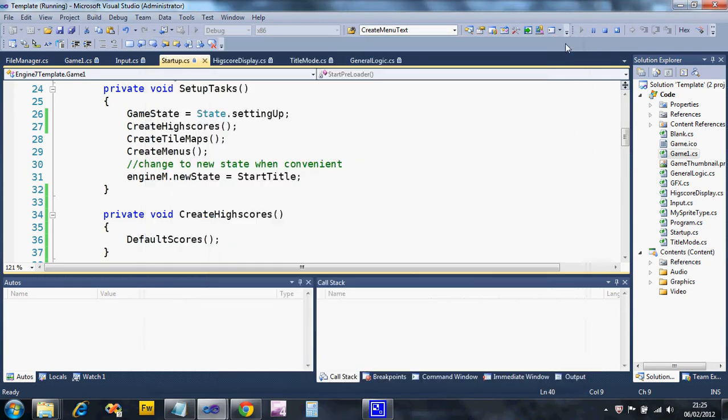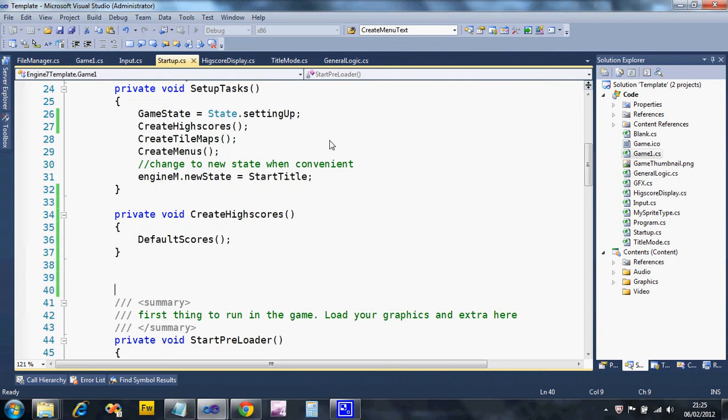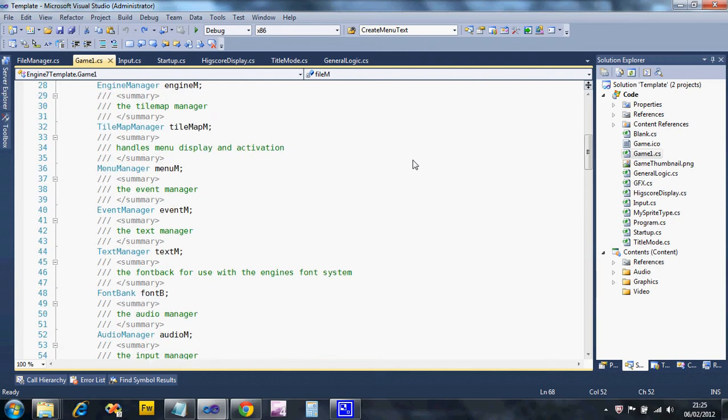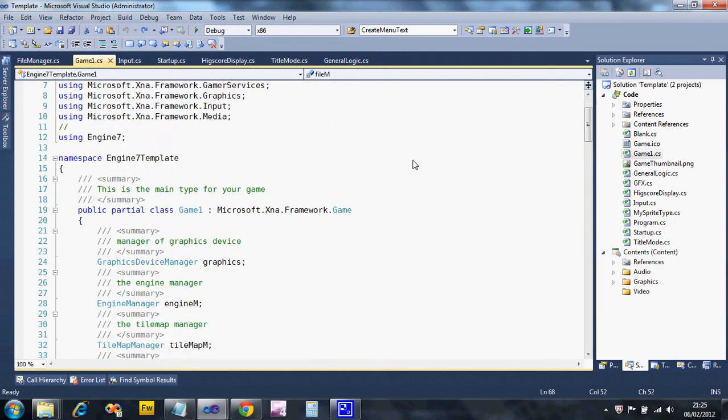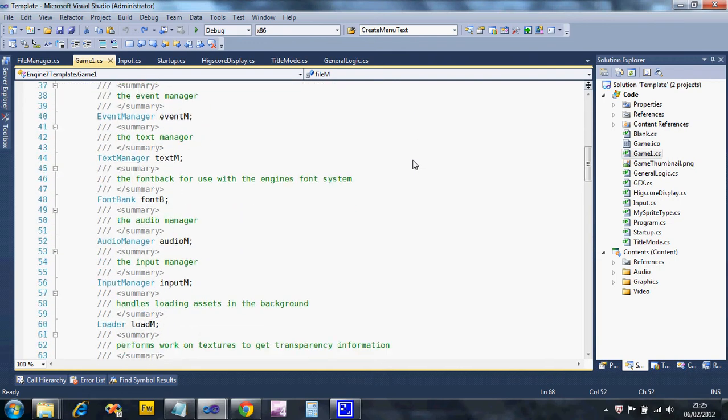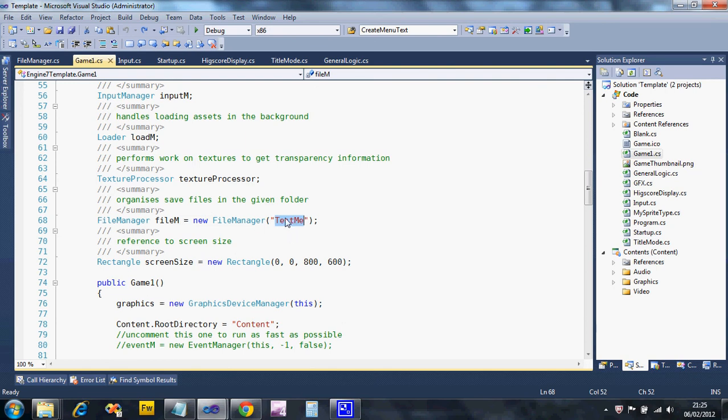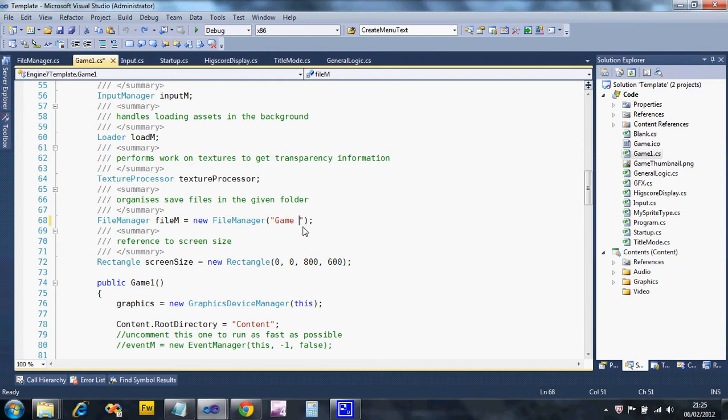Let's quit out of that and see what we've got to do. The first thing we've got to do is open Game1 and, working from the top, scroll down until you get to this line where it sets up the file manager. Now the default save folder is called test me, so let's change that to game saves. That's all I need to do in there.